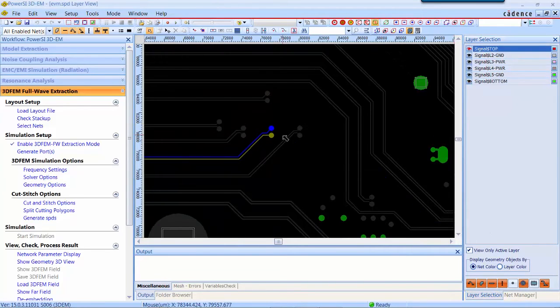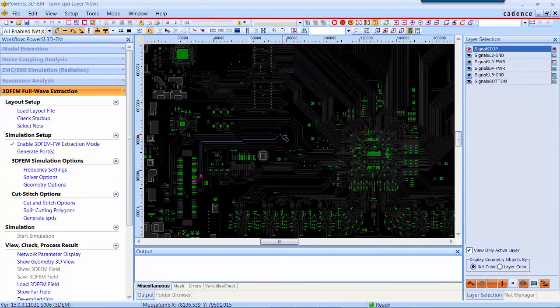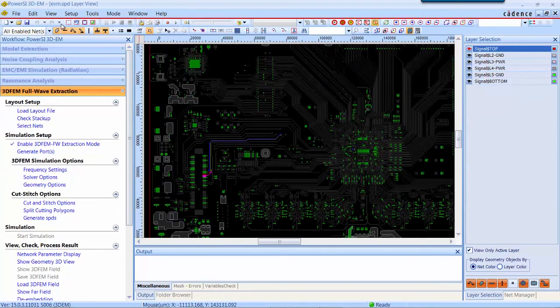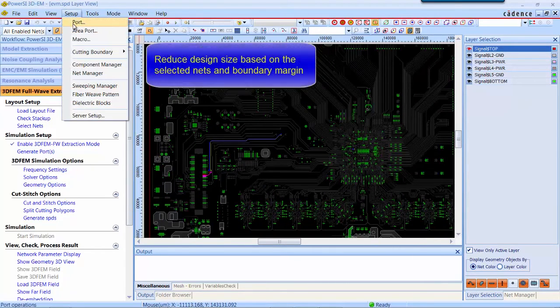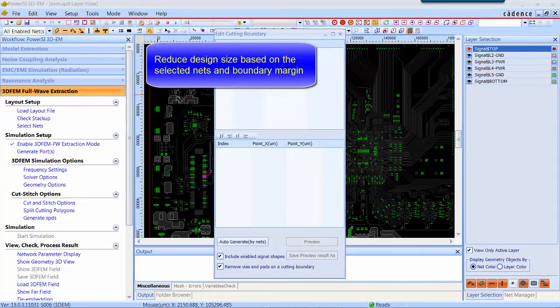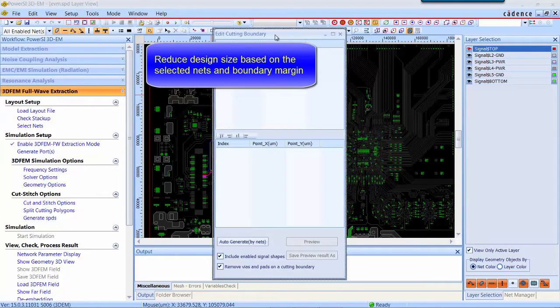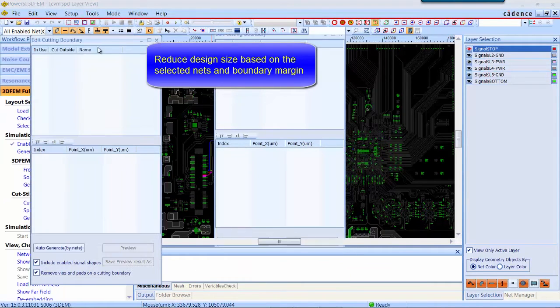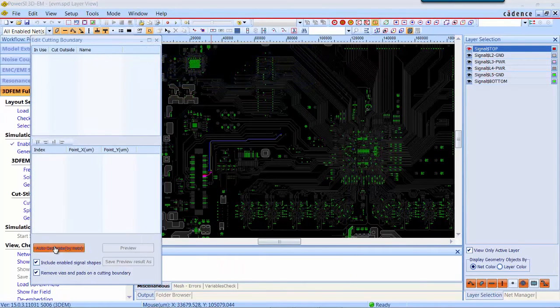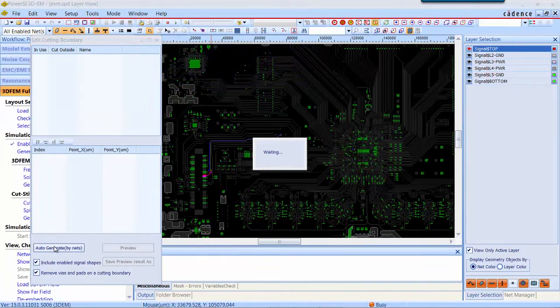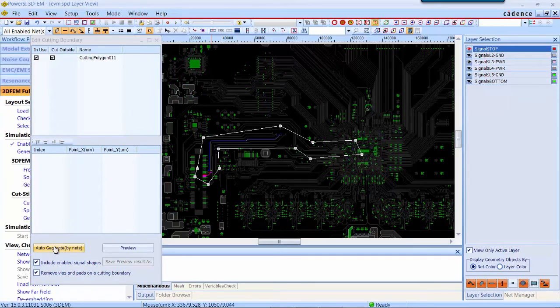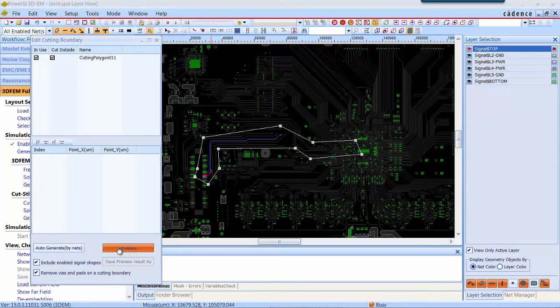First of all, we would like to show you how to reduce the design into a small portion. In 3DEM, there is an automatic way to handle this. Based on the length you selected and margin you set up,